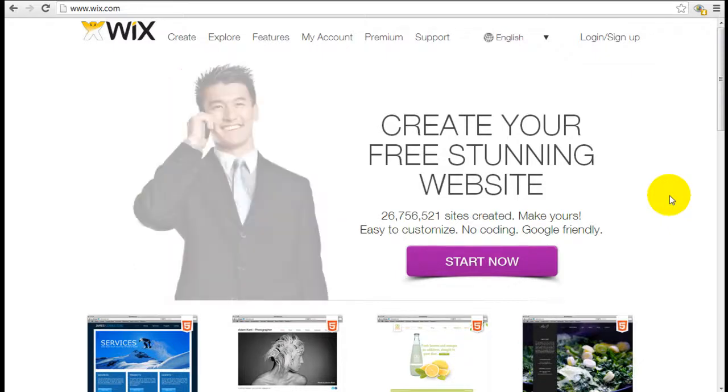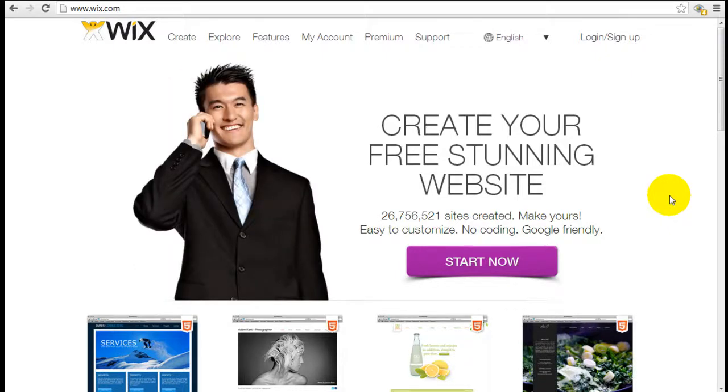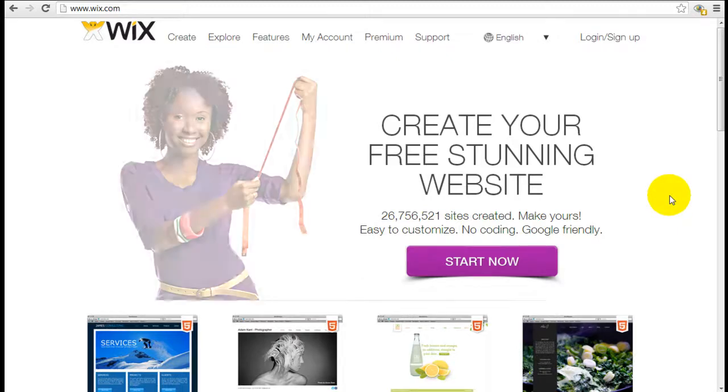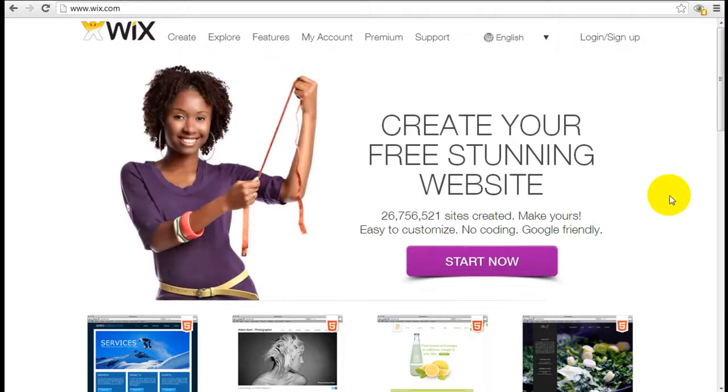Hey it's Jeremy from WebsiteBuilderExpert.com and the purpose of this series of tutorials is to show you an overview of the tools available to you with Wix to help you build your website.